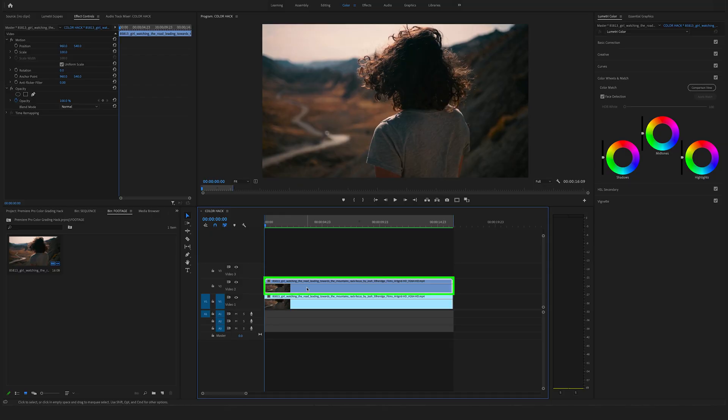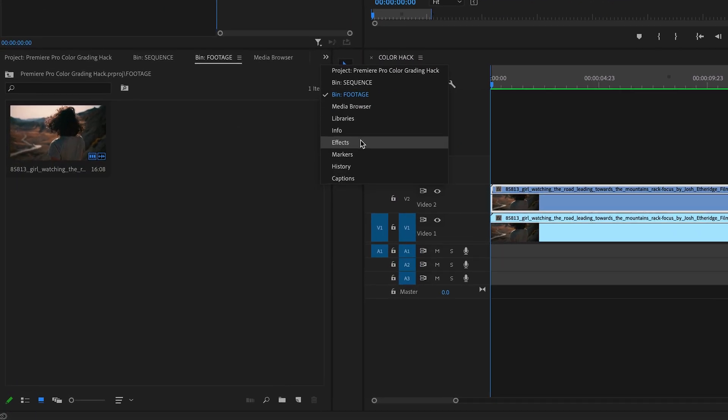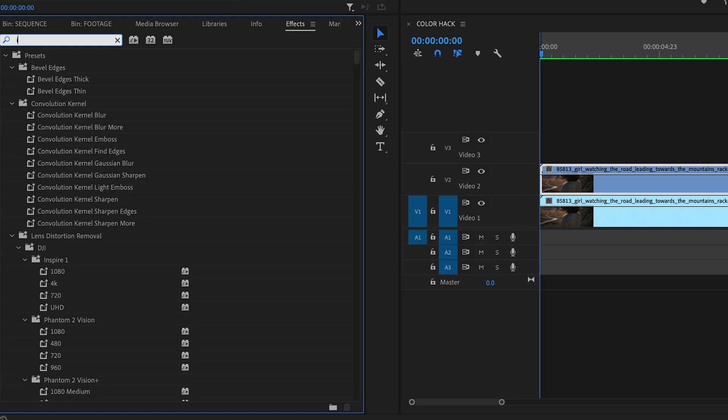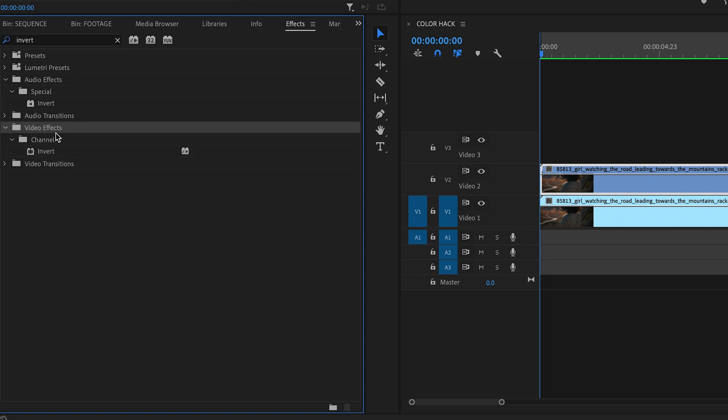Select the clip above, go to the effects here on the left side and search for the invert effect. You will find this under video effects and in the channel folder.